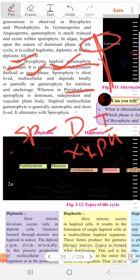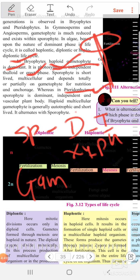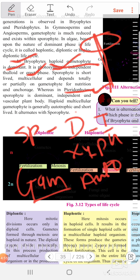The haploid multicellular gametophyte in pteridophytes is generally autotrophic and short-lived — photosynthesis occurs in the gametophyte generation. It alternates with the sporophyte — gametophyte generation is followed by sporophyte generation and vice versa.